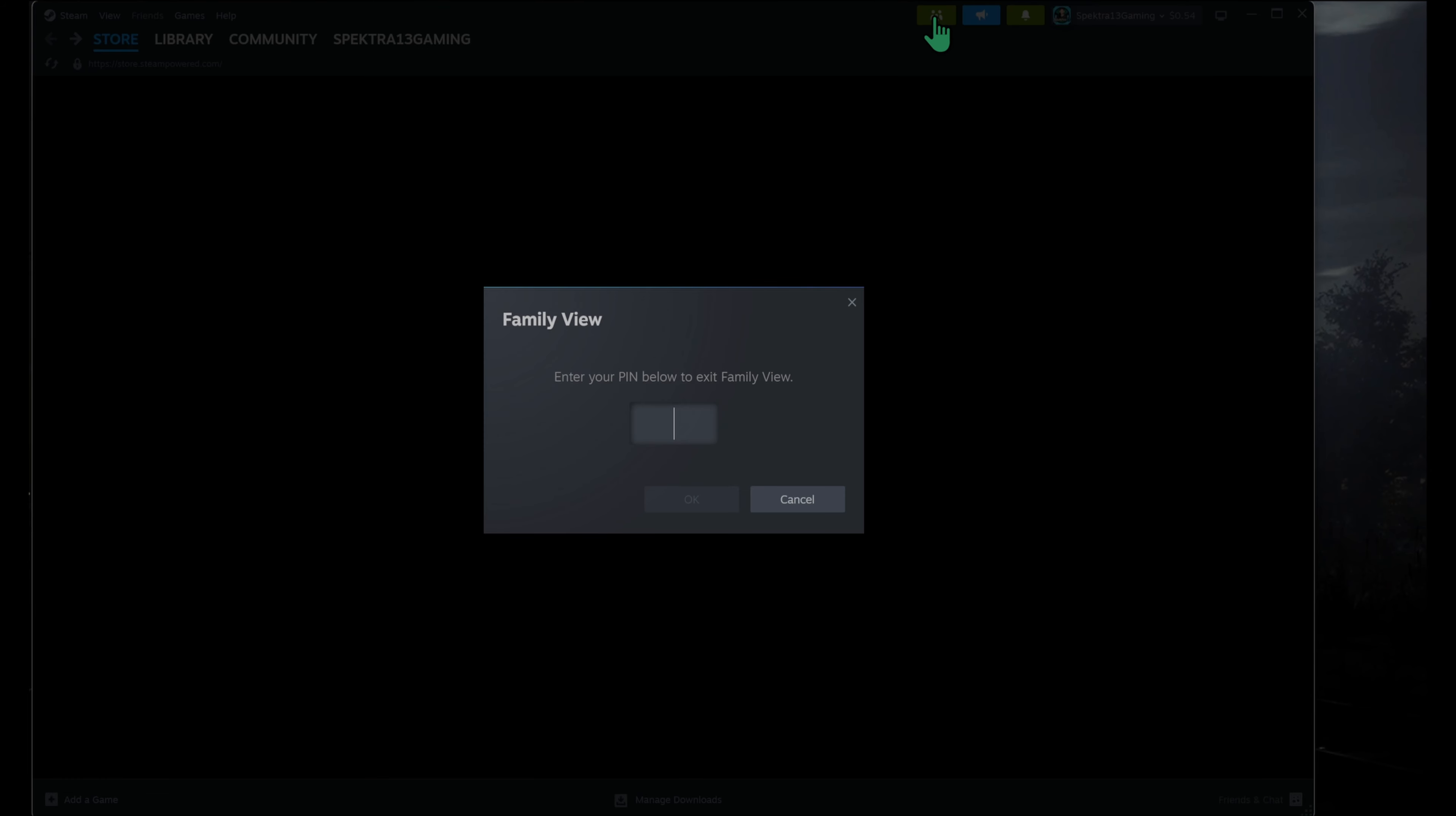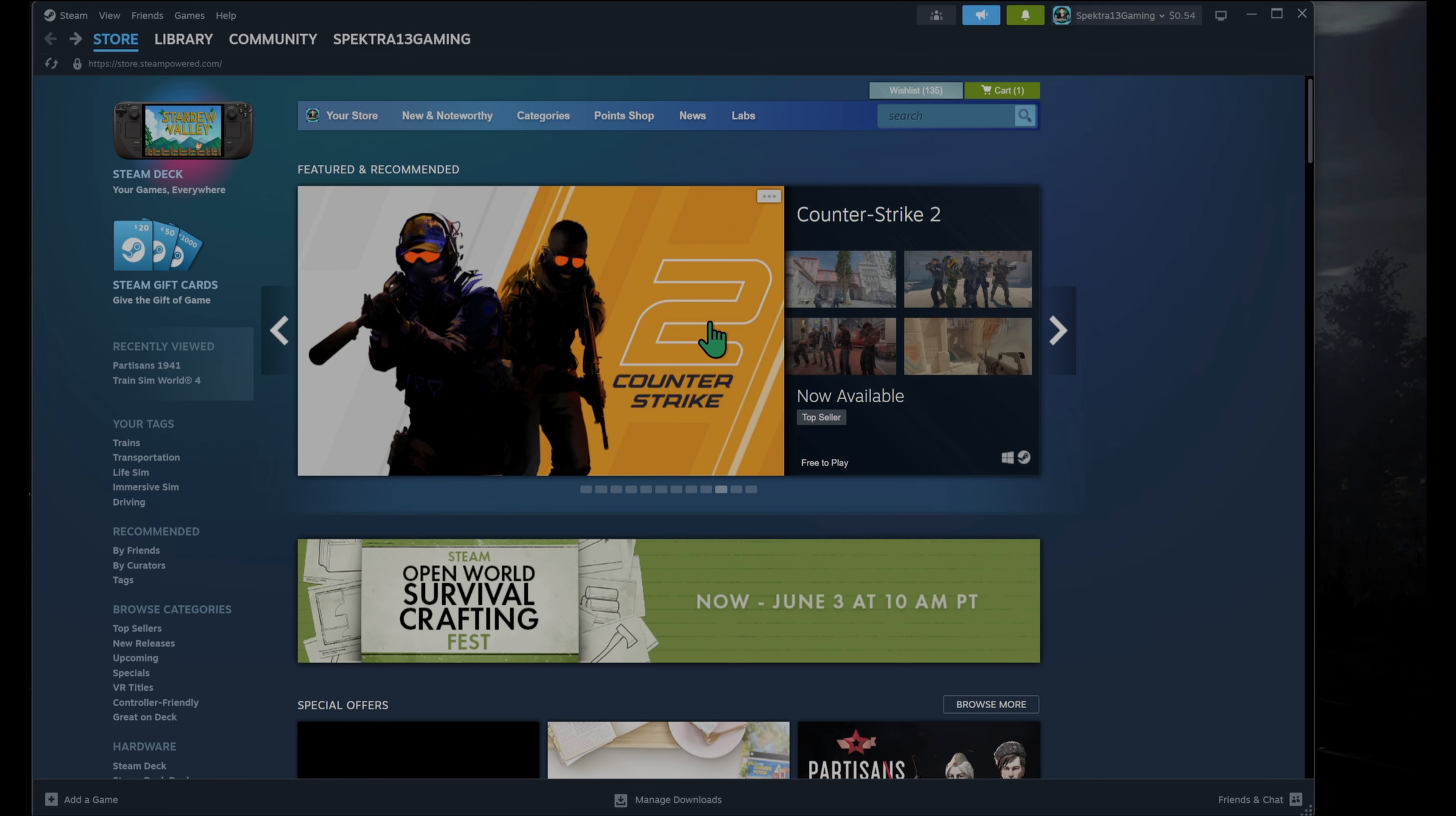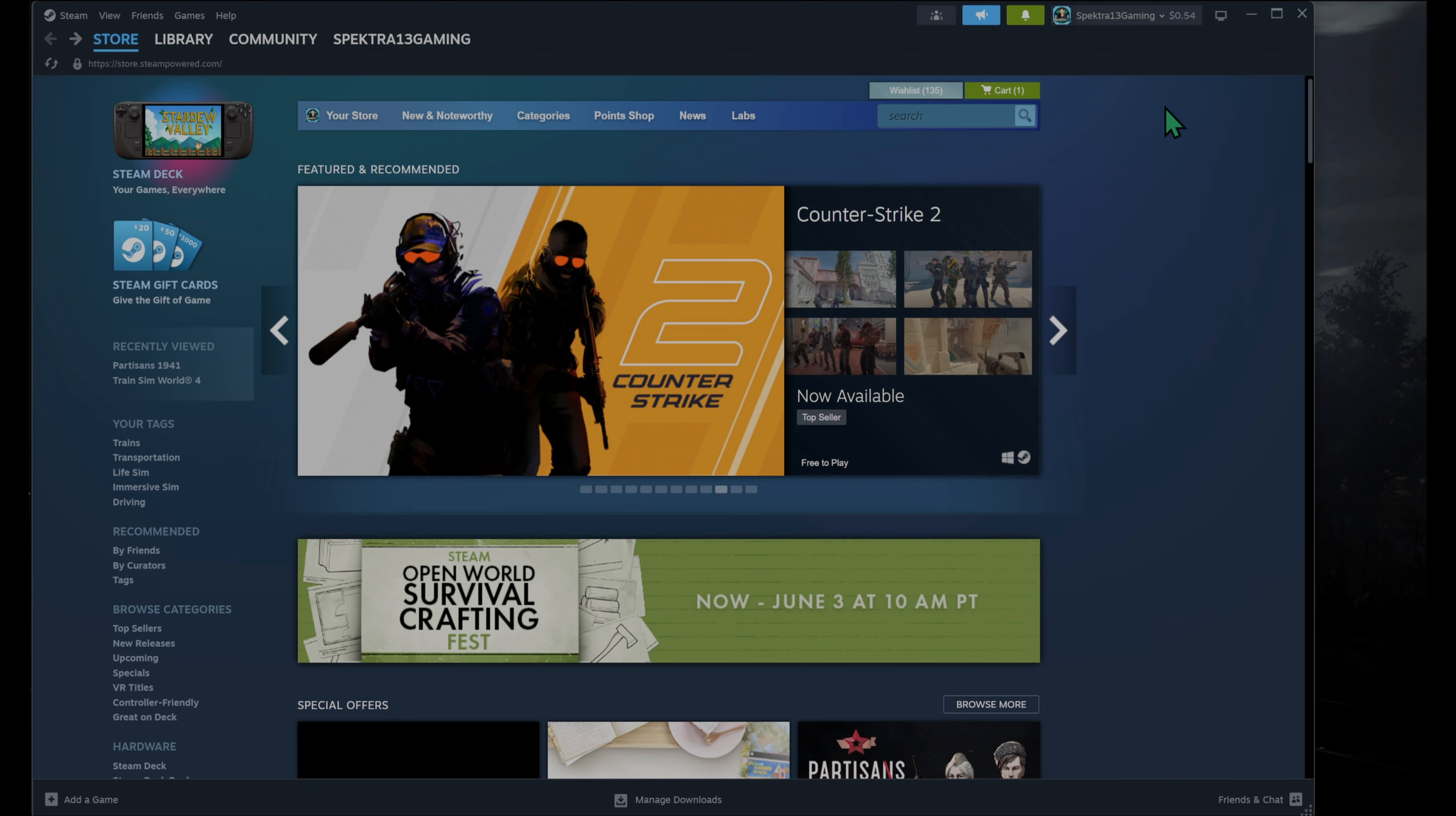I'll show you. So you're going to exit Family View. This is going to come up. You're going to punch in your four-digit code that you choose, and that turns off Family View.